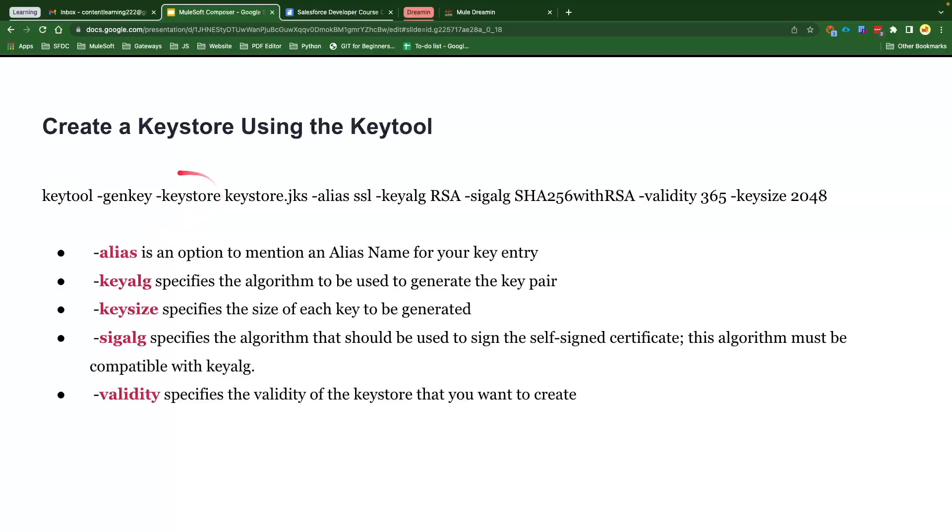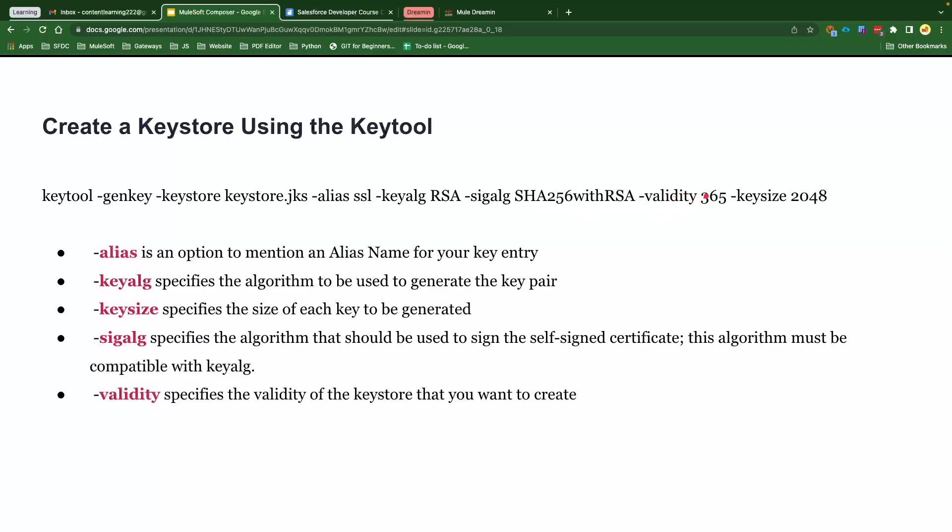What kind of file we want to generate is keystore file, the name of our file, and then these are some of the parameters that we need to provide like alias. It could be anything. By default it is SSL for me. Key algorithm, it is RSA. There could be multiple algorithms. What is the signing algorithm? It is SHA-256 with RSA. What is the validity? You can provide the number of days. By default I have given 365 that is one year. What is the key size? 2048.